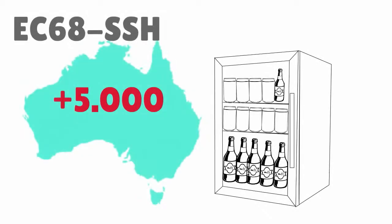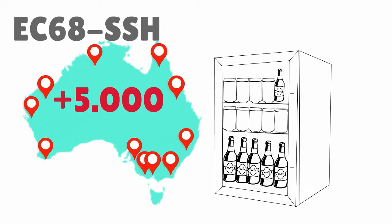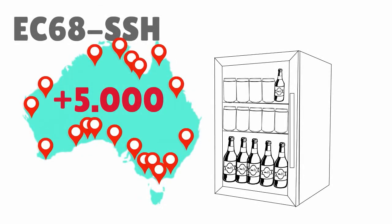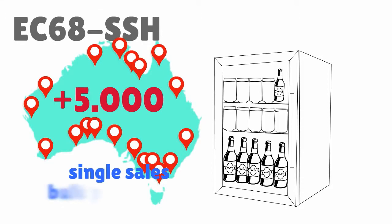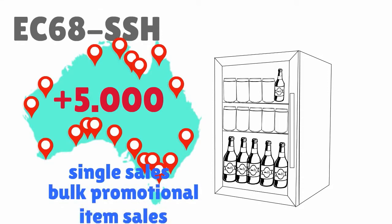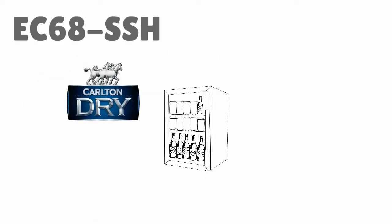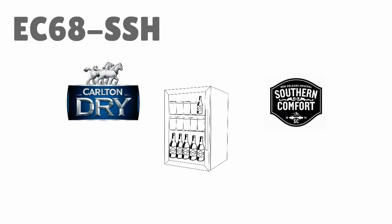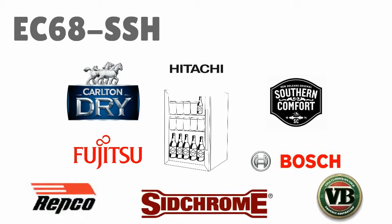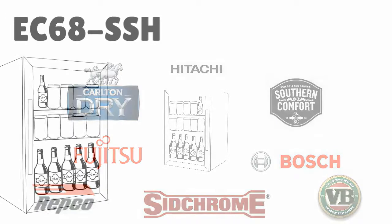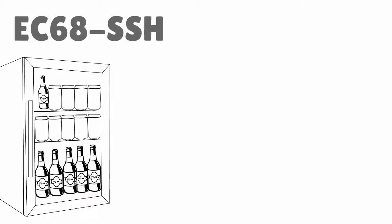We have placed over 5000 of these into the Australian market since 2012, through single sales and also through bulk promotional item sales, with jobs for brands like Carlton Dry, Southern Comfort, Fujitsu, Bosch and many more.